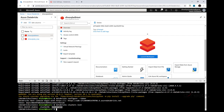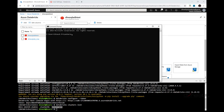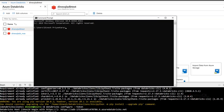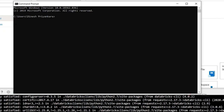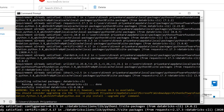Now let's see how to configure the same with Windows. Open your Windows command prompt and make sure you have Python 2.7 or above installed. If you do, you can execute: pip install databricks-cli. It's installed. Now let's do the same configuration: databricks configure --token.